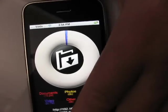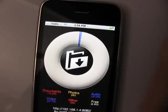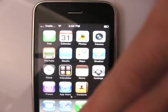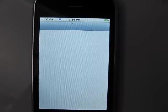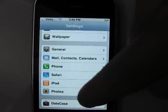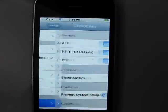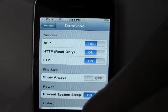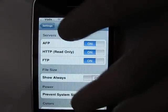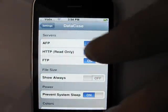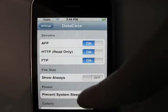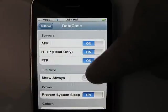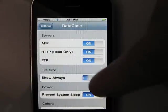So here is how this application looks like. And if you go to the settings — the settings, there is a setting for this application at the end — you can see that you can set protocols: IFTP, HTTP with only HTTP, FTP, and to show always, and prevent system sleep.